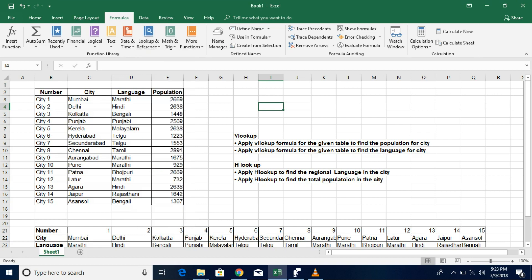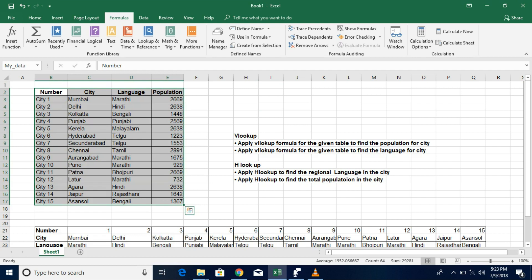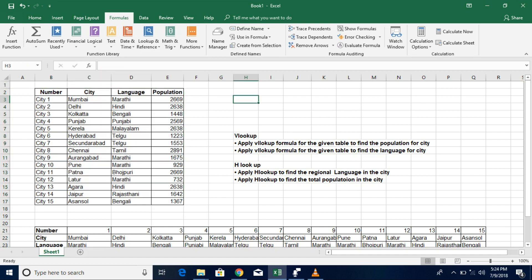Let's understand how VLOOKUP works. This table has information about various cities — population, primary language, and a unique identification number for each city. VLOOKUP helps you retrieve information about a city using its unique ID. Having a unique identity for each entry is mandatory. Without a unique ID, it is difficult to perform a VLOOKUP. You also need to know which column your desired result is in.